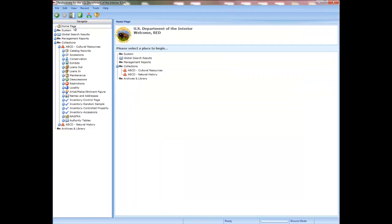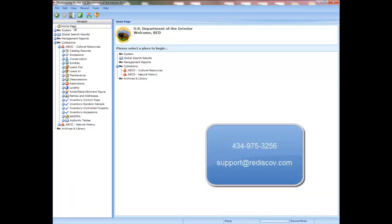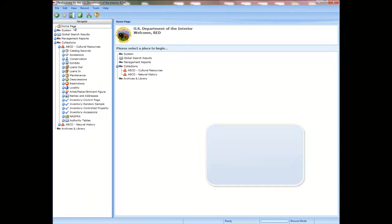We are now at the end of this training. Remember to use the system help and the ICMS user manual. If you need technical support for ICMS, contact Rediscovery at the phone or email shown on the help menu under About Rediscovery. You can reach Rediscovery Technical Support at 434-975-3256 or send an email to support@rediscov.com.